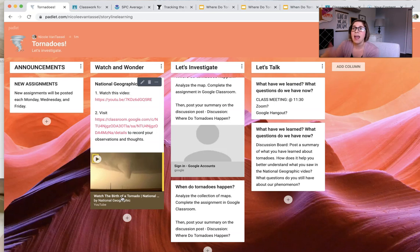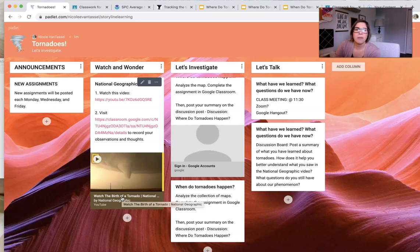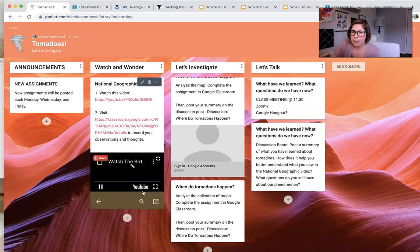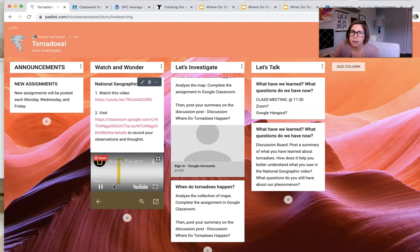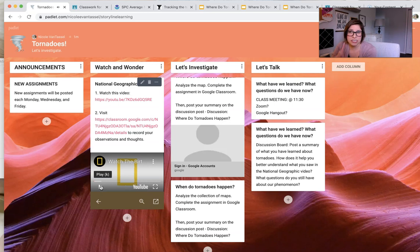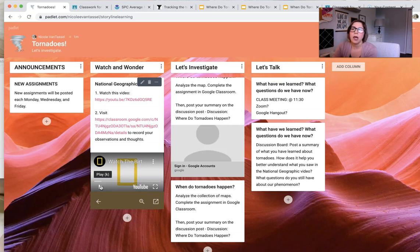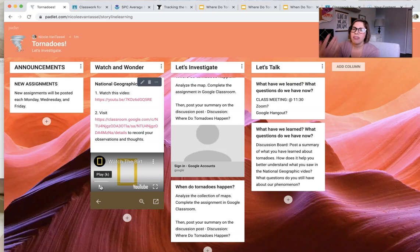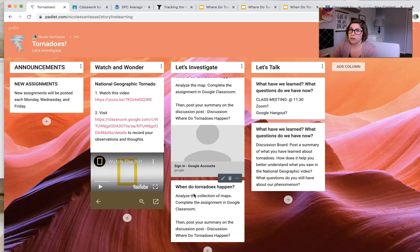Again, tying it back to the initial phenomenon, how does it help you better understand what you saw in that National Geographic video? What questions do you have about our phenomenon? So what I would like to see is my students talk about how, in the caption, they said this happened in May. That makes sense because many tornadoes happen in May. It also said that it happens in Kansas. And maybe they notice this stuff, maybe they don't. And that could be questions that you use to prompt the response, where, let's review the phenomenon. Where did it happen again? When did it happen again? Find that information in the video. Then they might be able to expand on their learning.